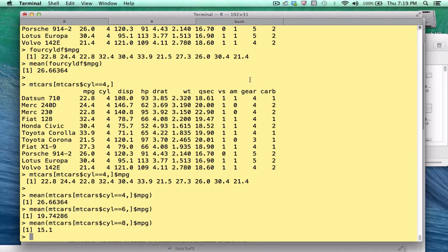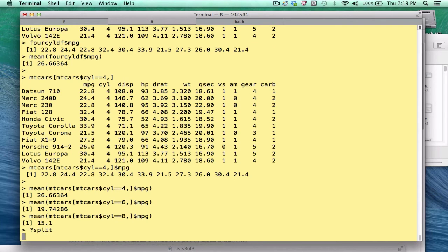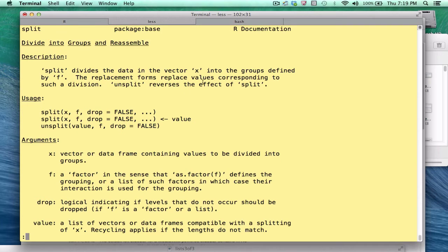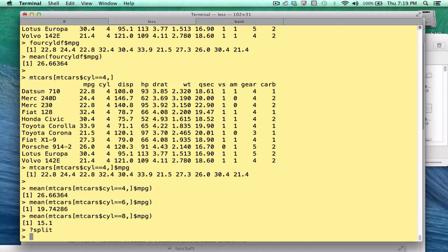I'll make it easy on you. There is a function called split, which will do for us what we've been doing for ourselves here. It will take a data frame and a factor from that data frame, and it will split it up into groups. So instead of doing things ourselves, we may want to take advantage of that. If you look at the help page for it, for split, the first argument is a data frame. F will be a factor. And what we get back is a list.